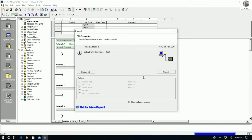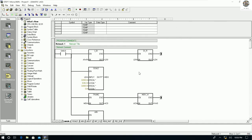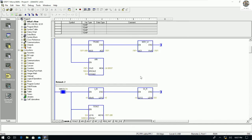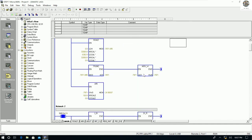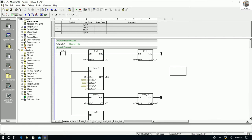Click Upload again and we will copy all the program from the PLC to keep it on our PC. This is the program inside the PLC. We can go online or offline, and we can also stop the CPU.